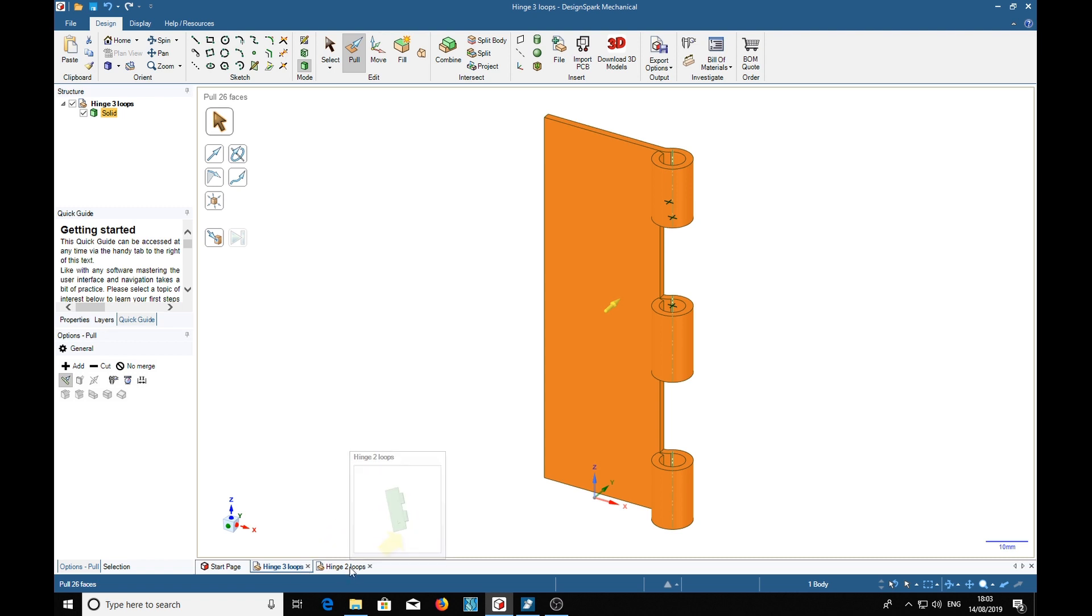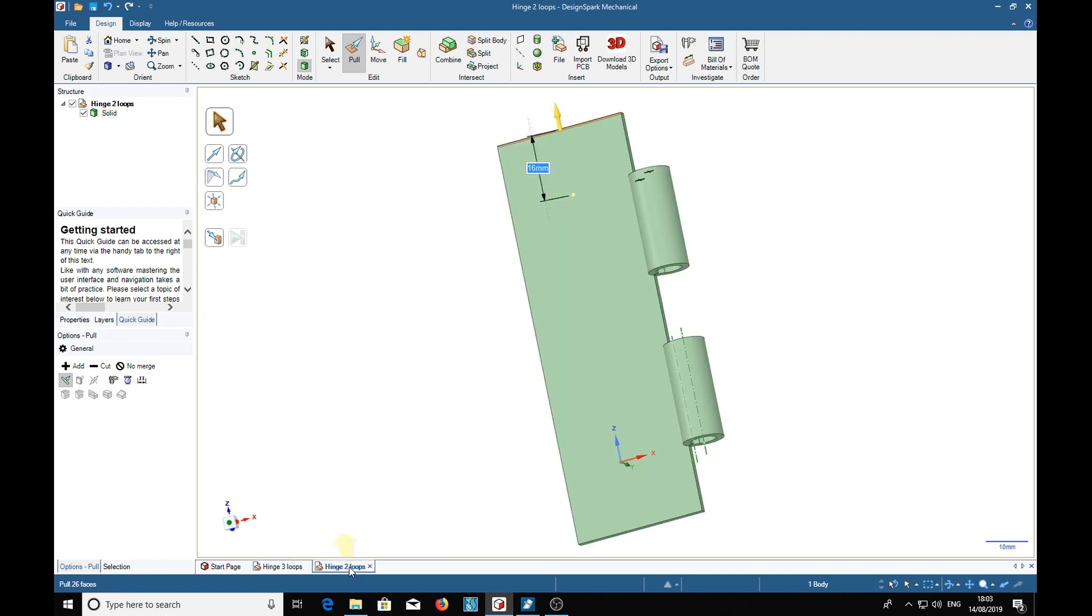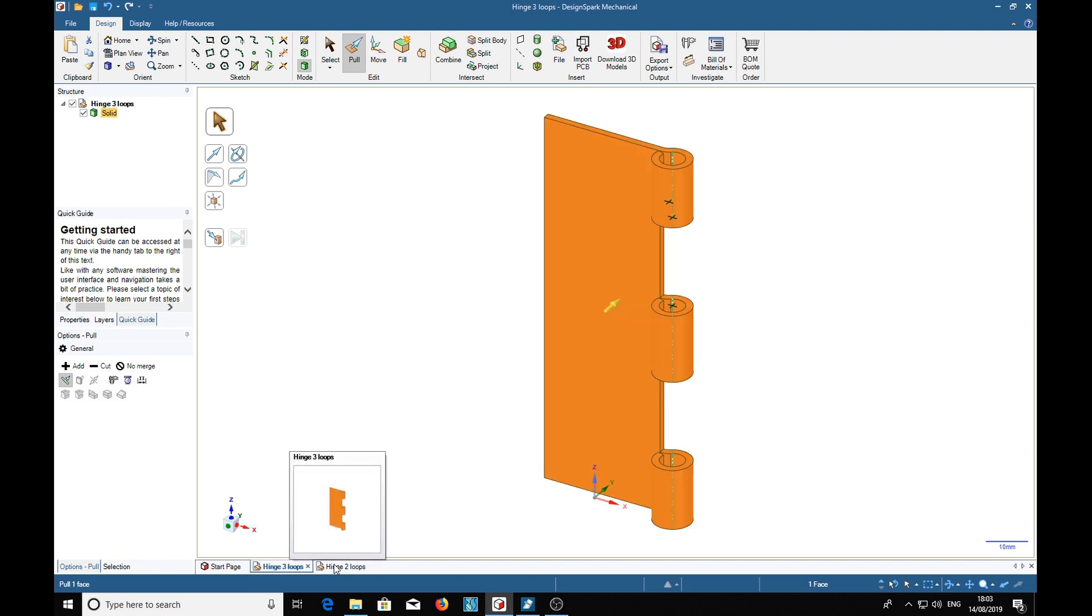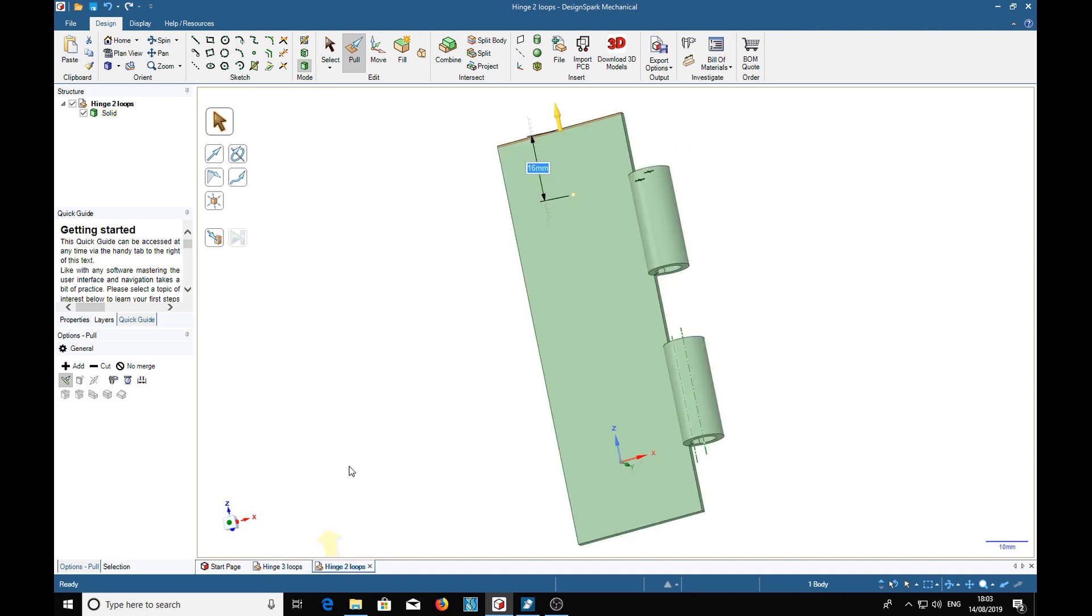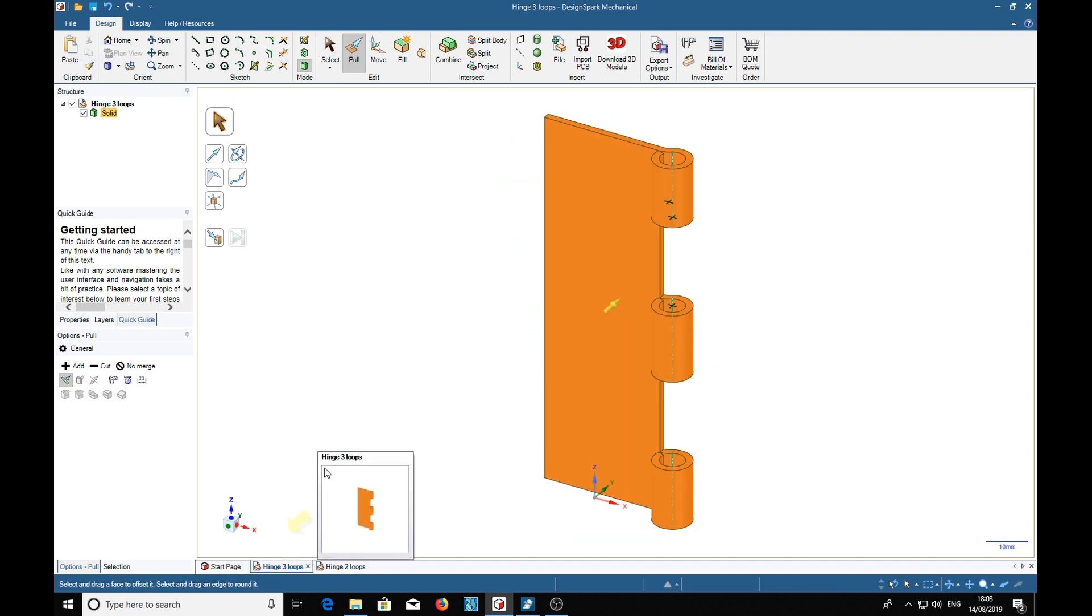So there we've got a two loop one and a three loop one, and that is the end of part two. Stand by for part three.